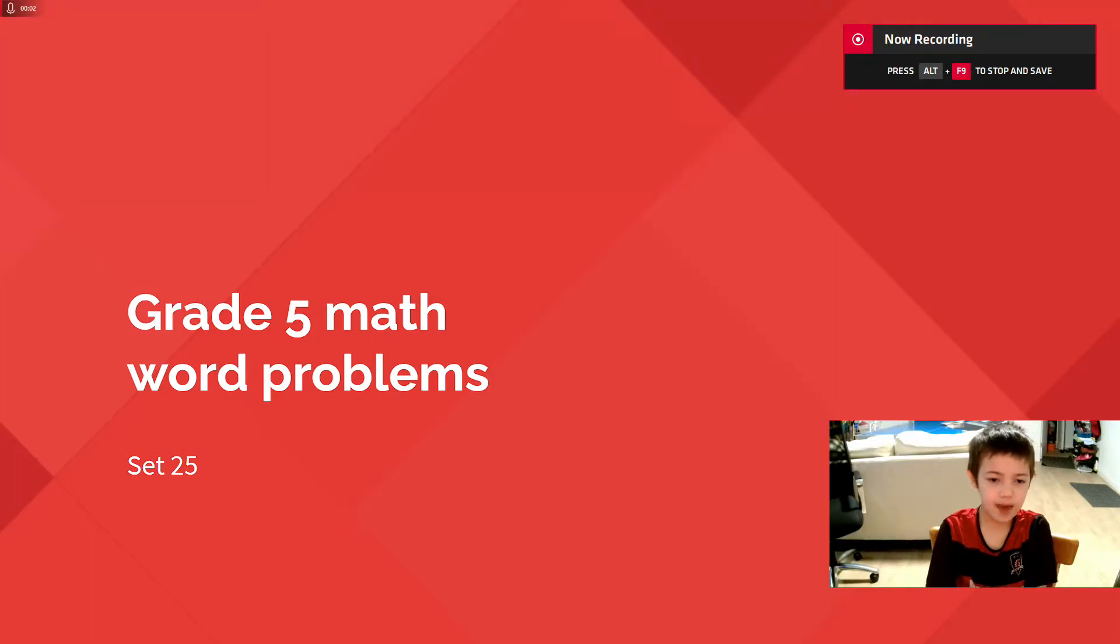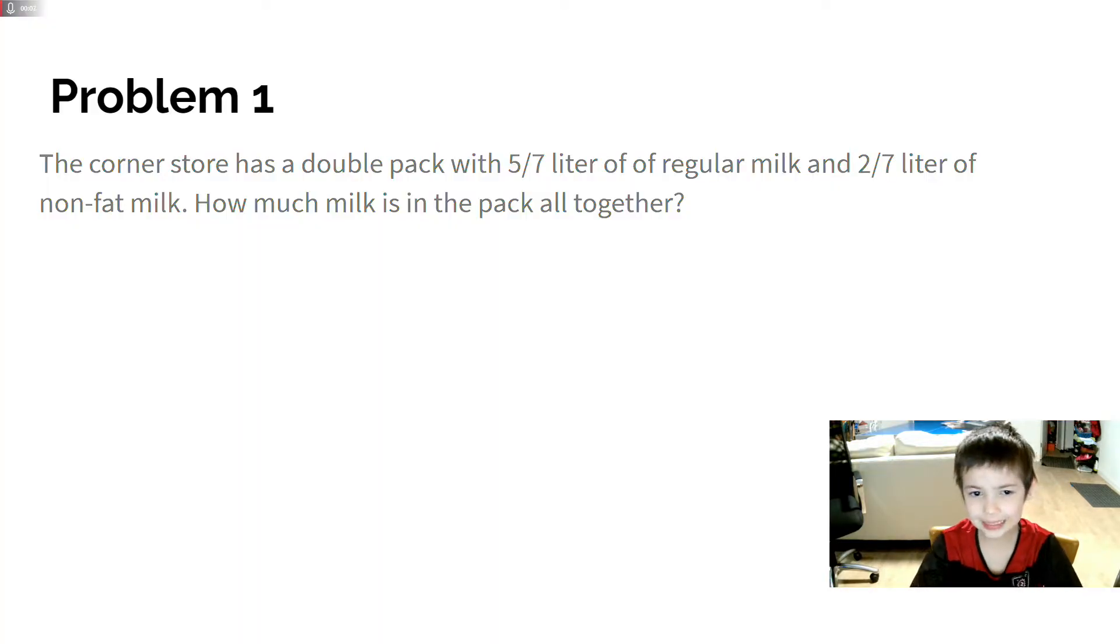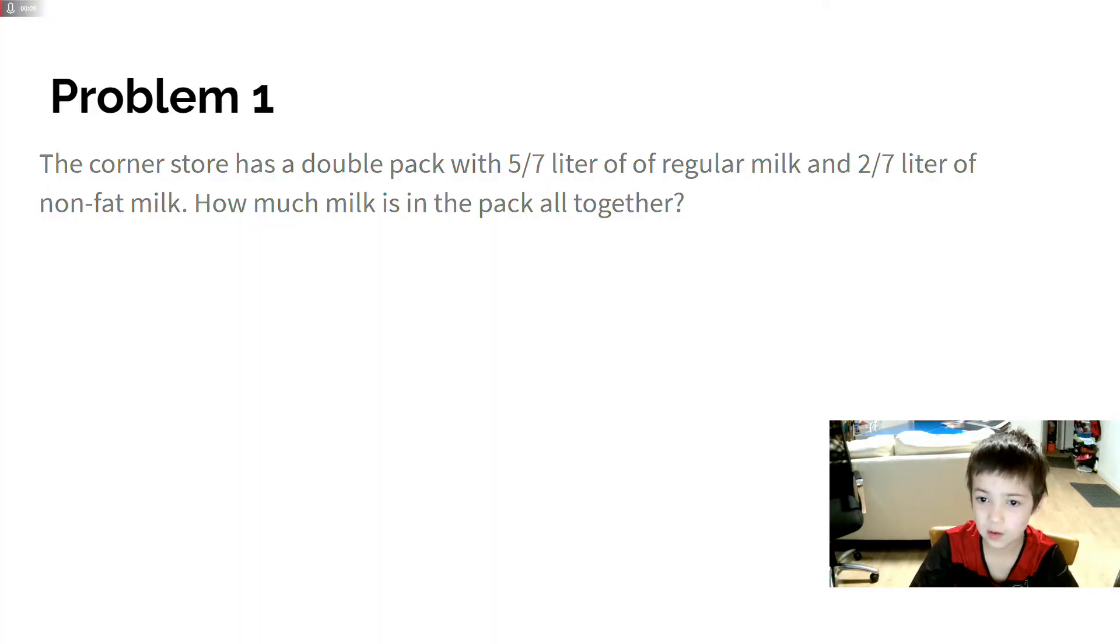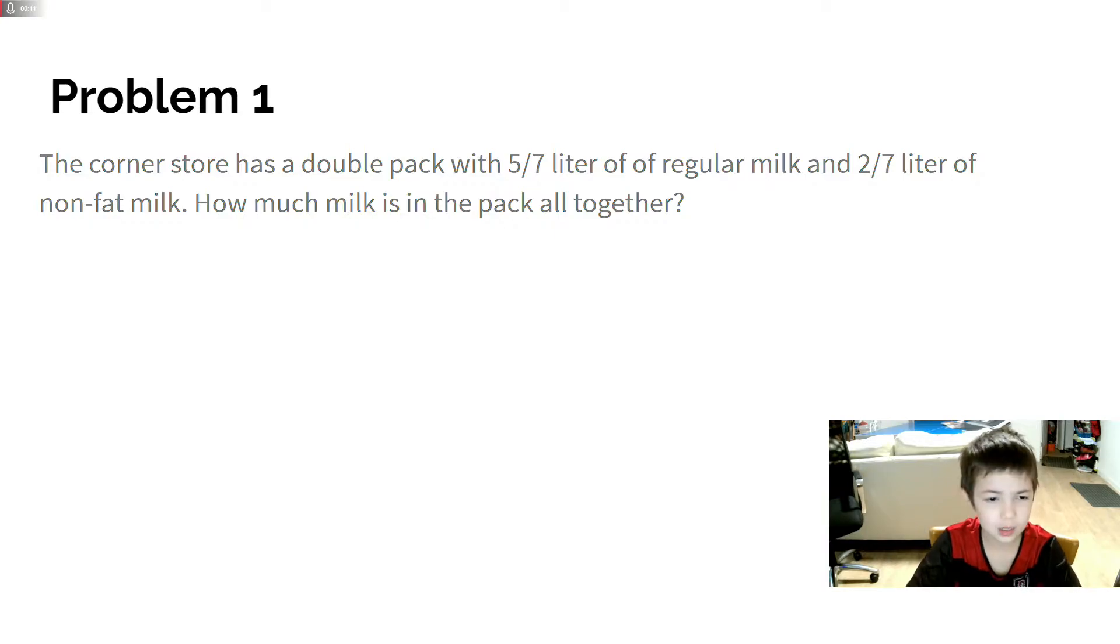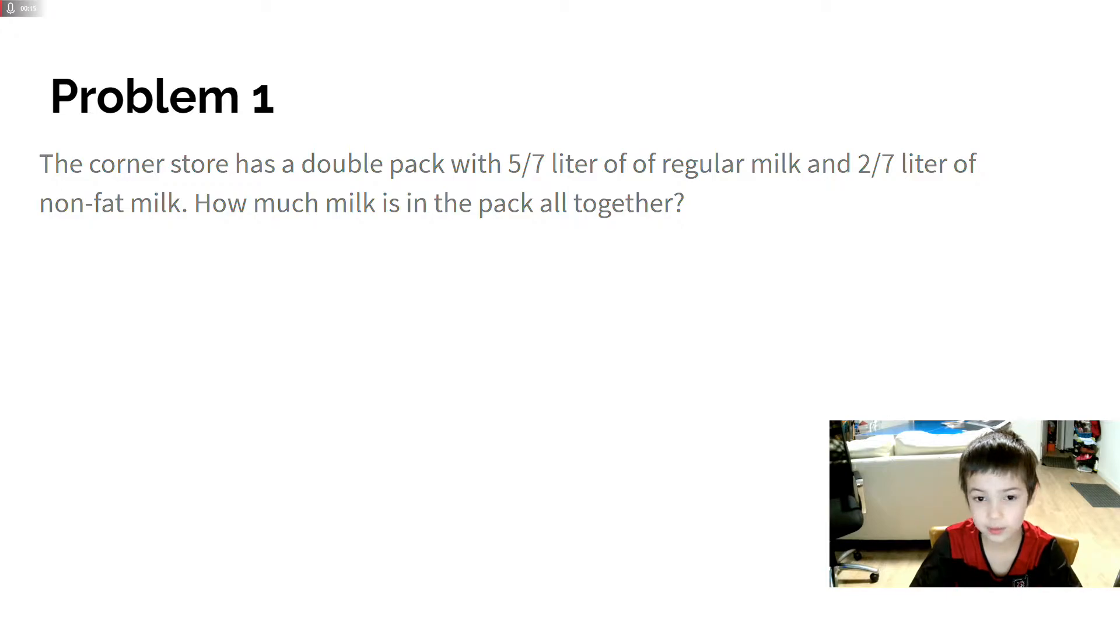Grade 5 Math Word Problems, Step 25. The problem is about a double pack with 5/7 regular milk and 2/7 non-fat milk. How much milk is in the pack all together?